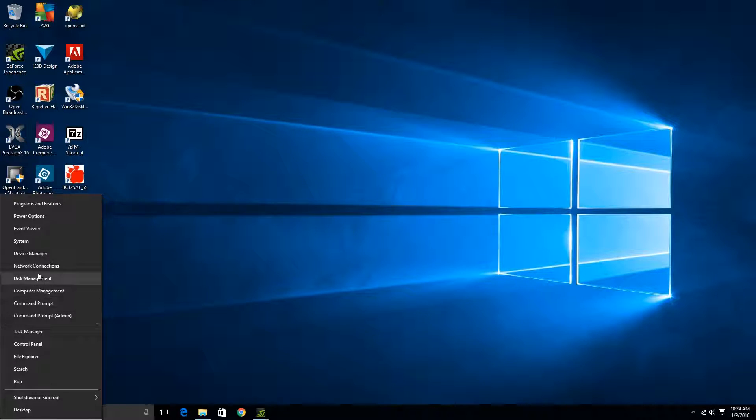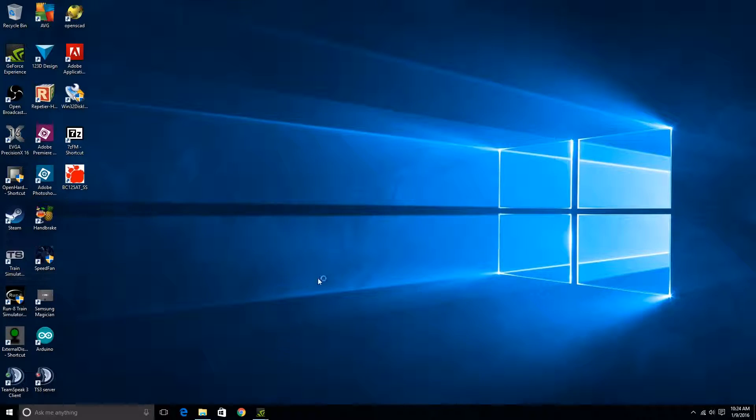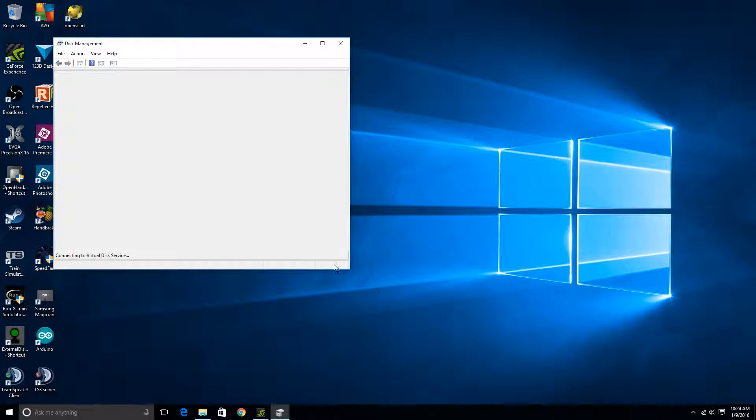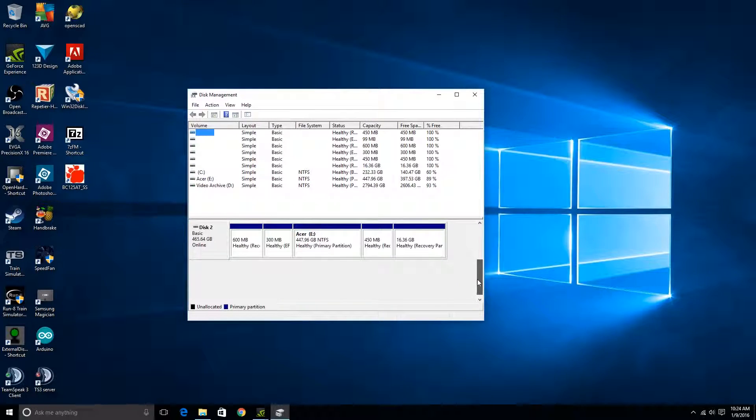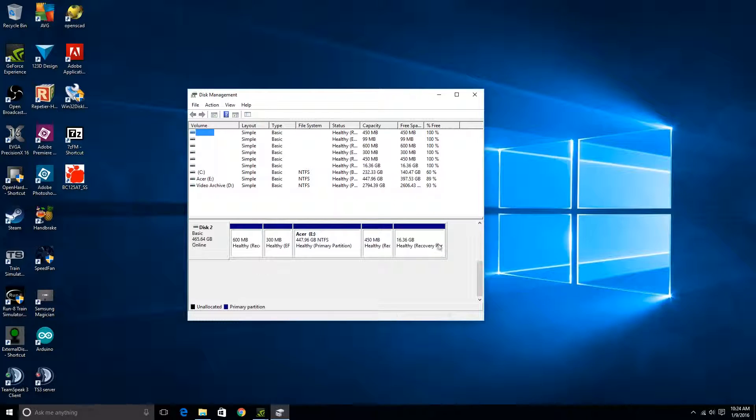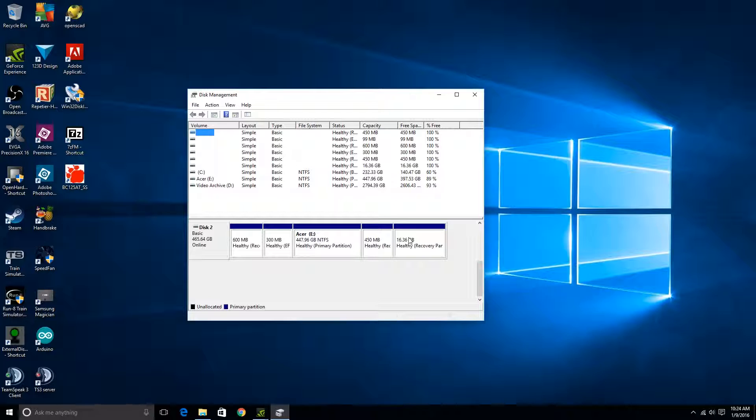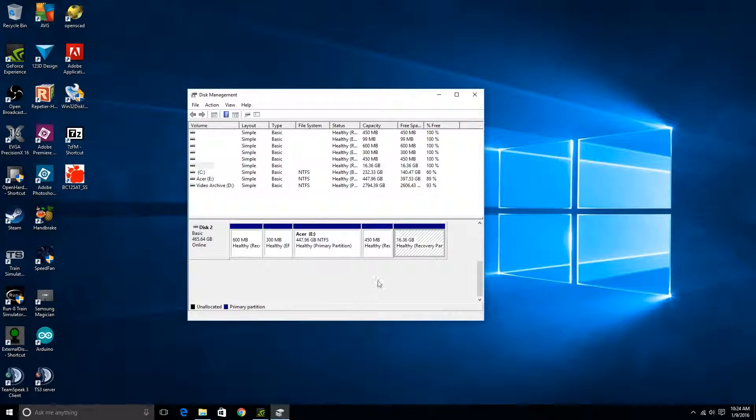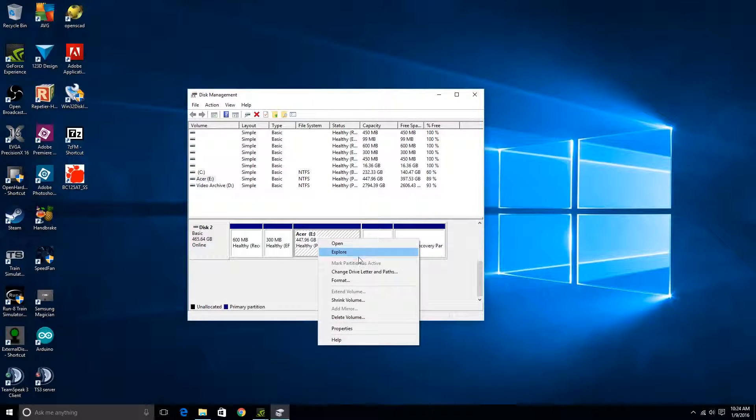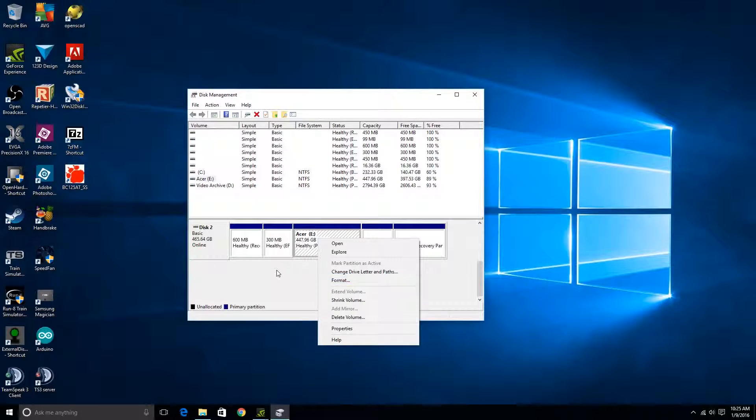We're gonna come over here and we're gonna go into disk management, however you get to that on your particular operating system. But you'll notice down here, this is the hard drive that I just plugged in, the 500 gig hard drive. But you'll notice there's a bunch of partitions that we don't really need, and actually Windows Disk Manager won't let you do anything with them. You only get this little help thing, which I'm not even sure what that does to be honest with you, but I don't really care either. Like this I should be able to format that, yeah.